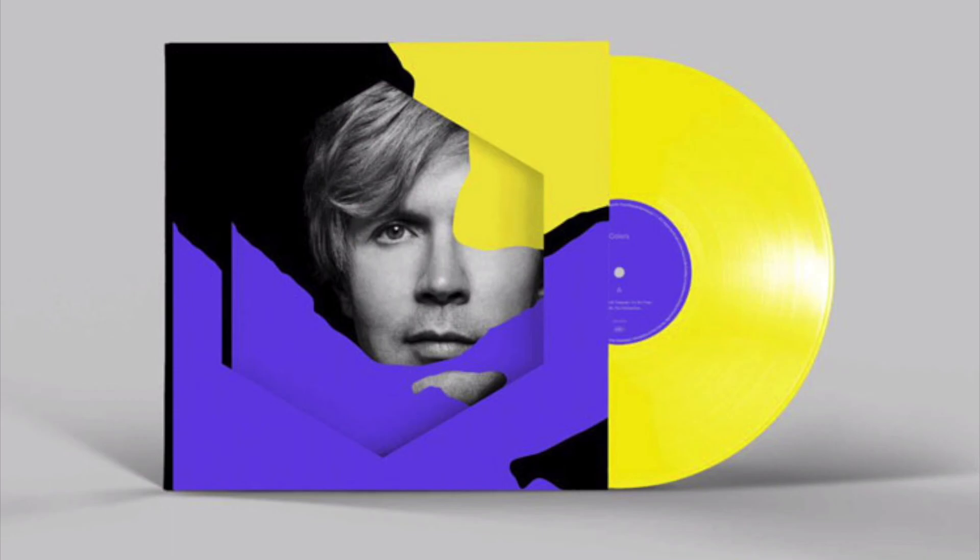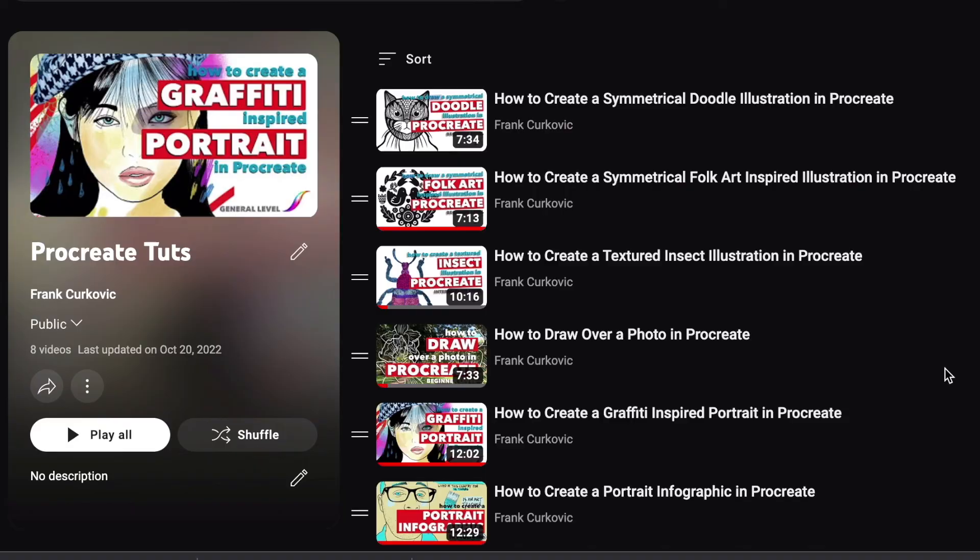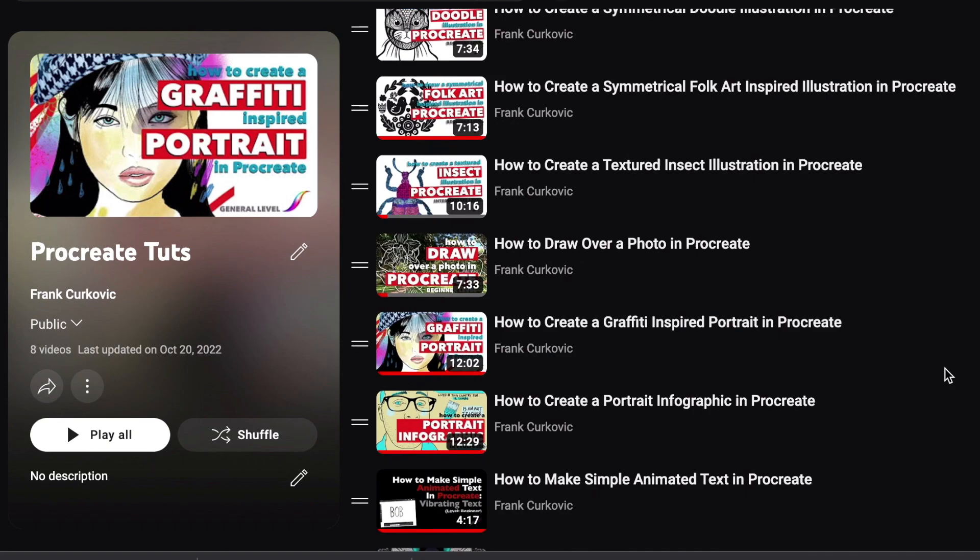I hope yours turns out well — feel free to experiment. Thanks for checking out this video. I have a few other Procreate tutorials as well, if interested — the playlist will be linked above. Feel free to subscribe, hit the like button, or leave a comment, suggestion, or video request below.